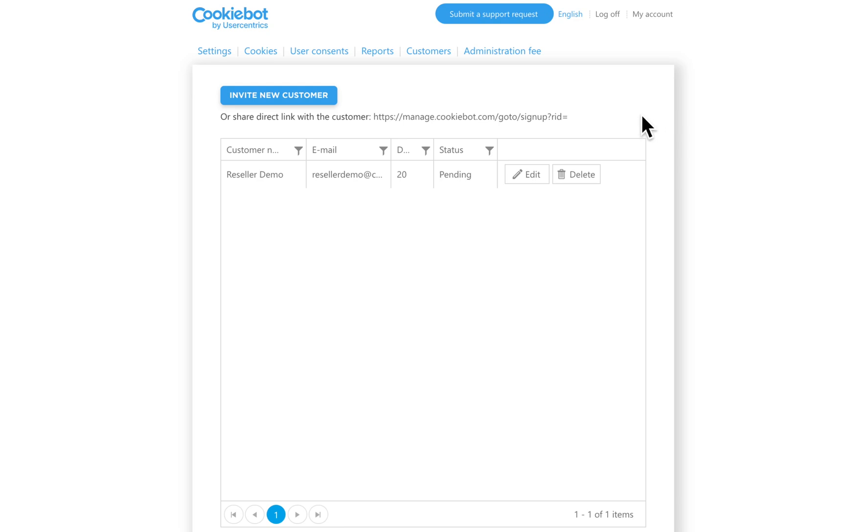If you want to create your own custom invitation, just copy this link and use it in your invitation.